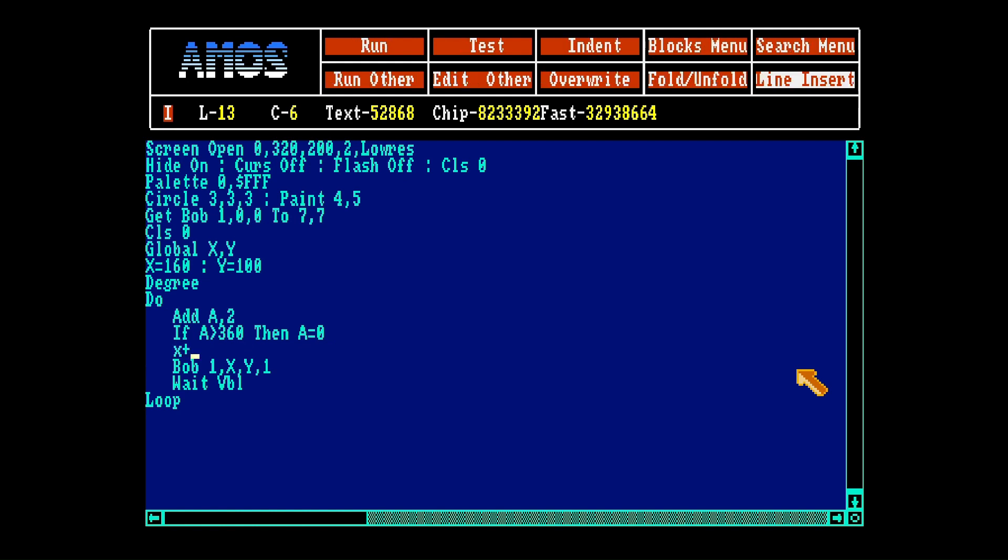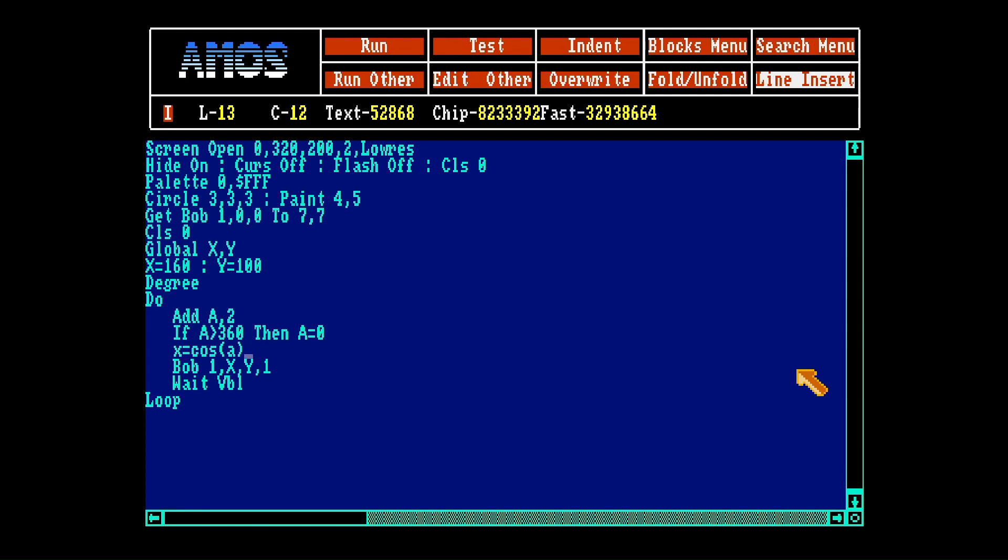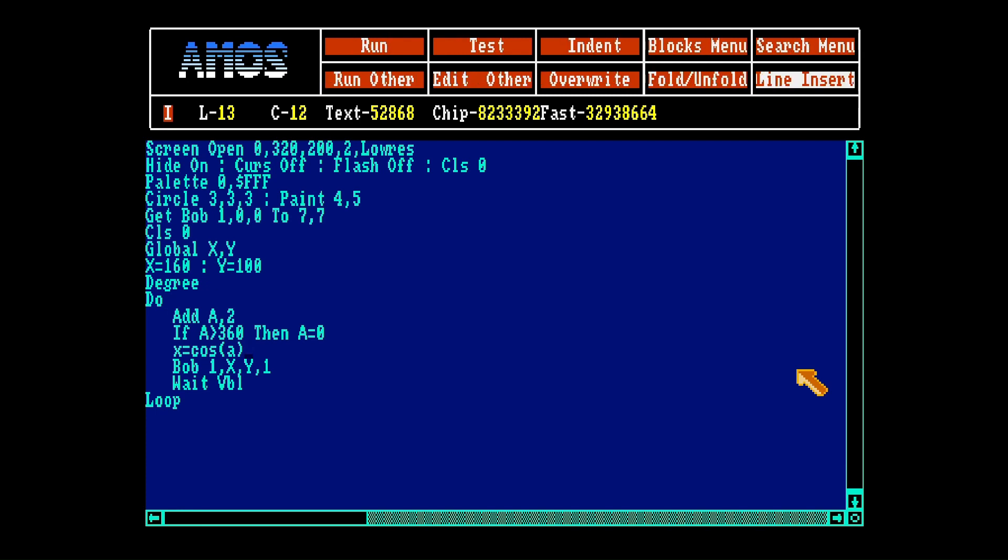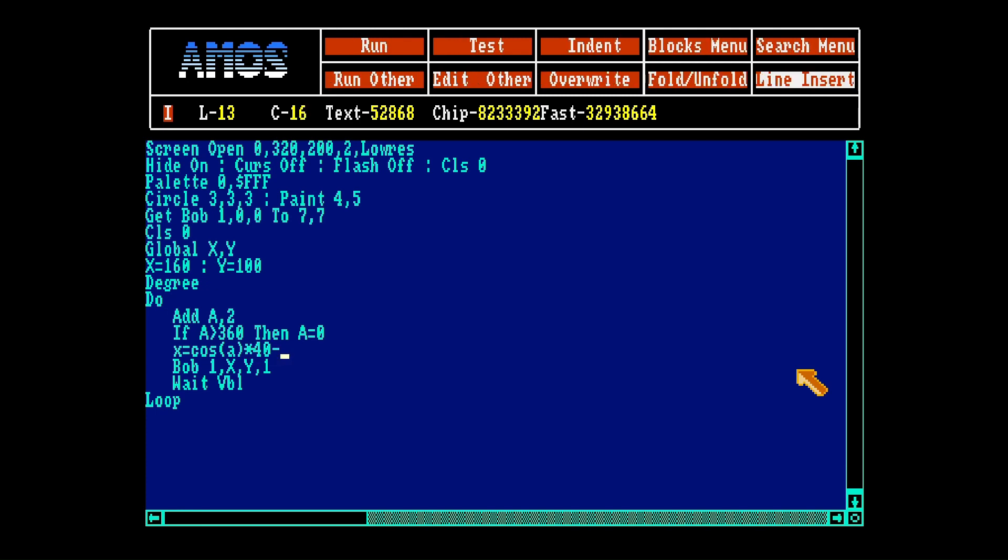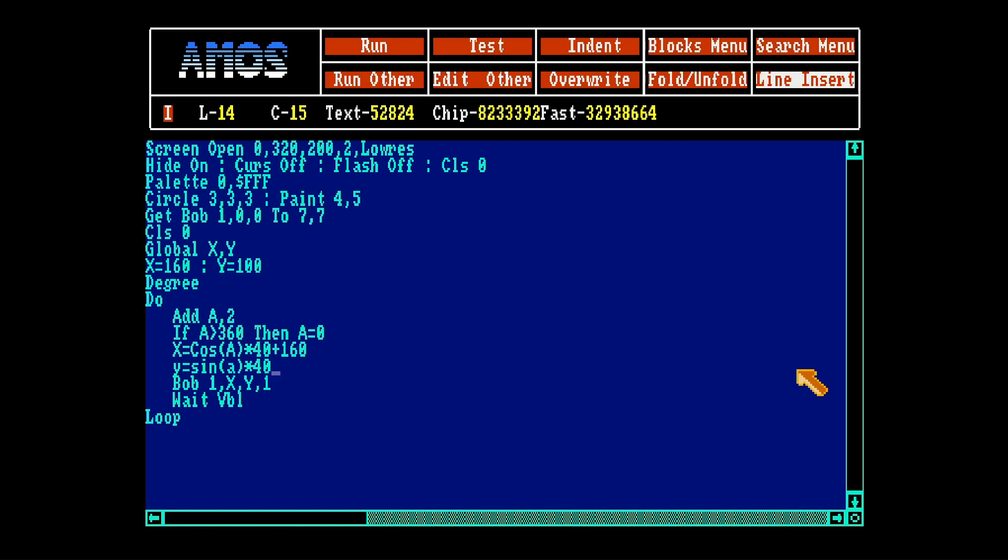And then x equals cosine a times 40, how big we want it to go. And this is where we place it on the screen, let's say 160, that's the middle, y, sine, times 40, plus 100.